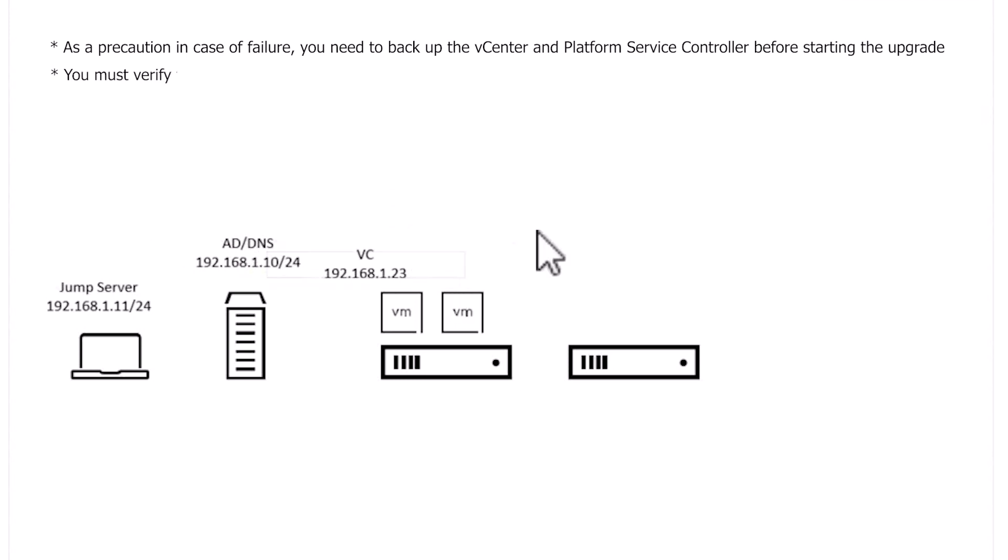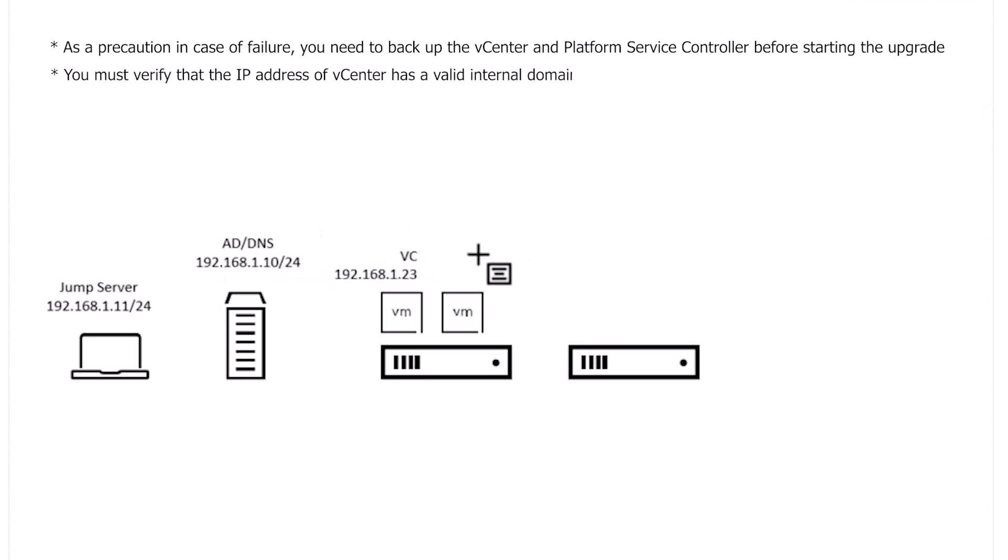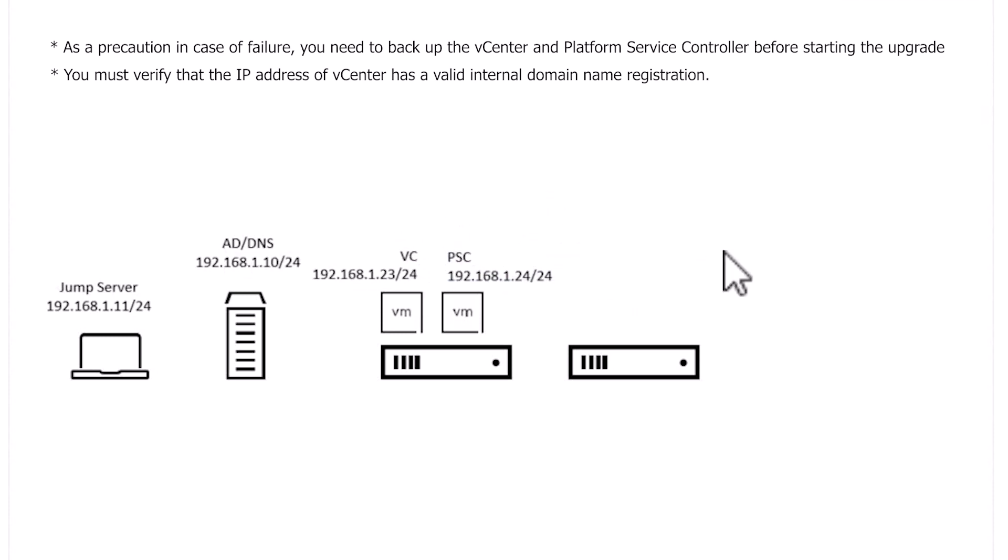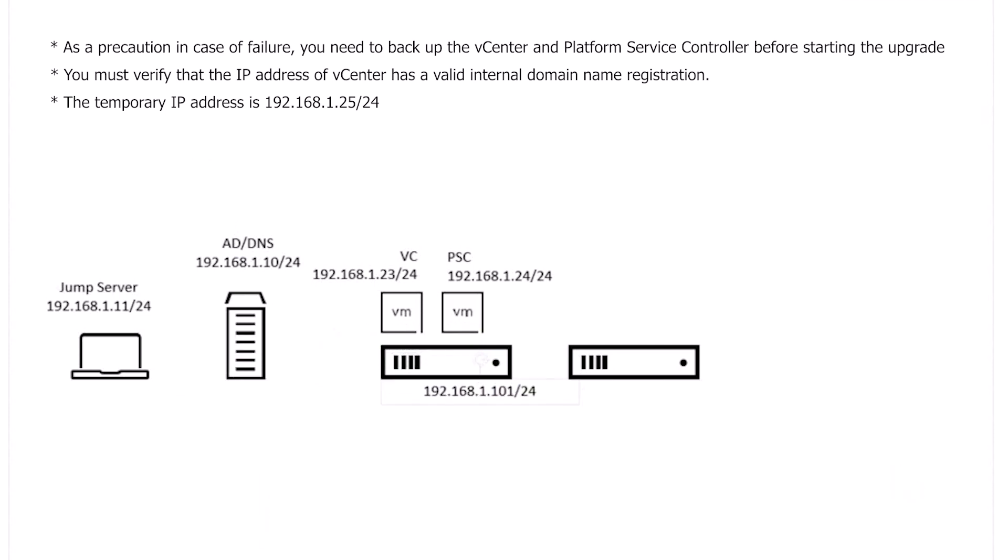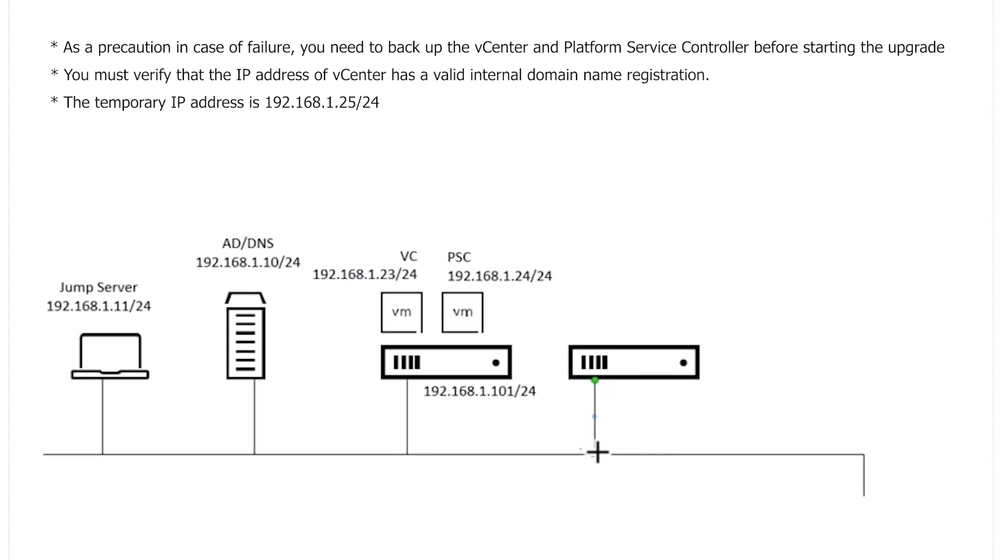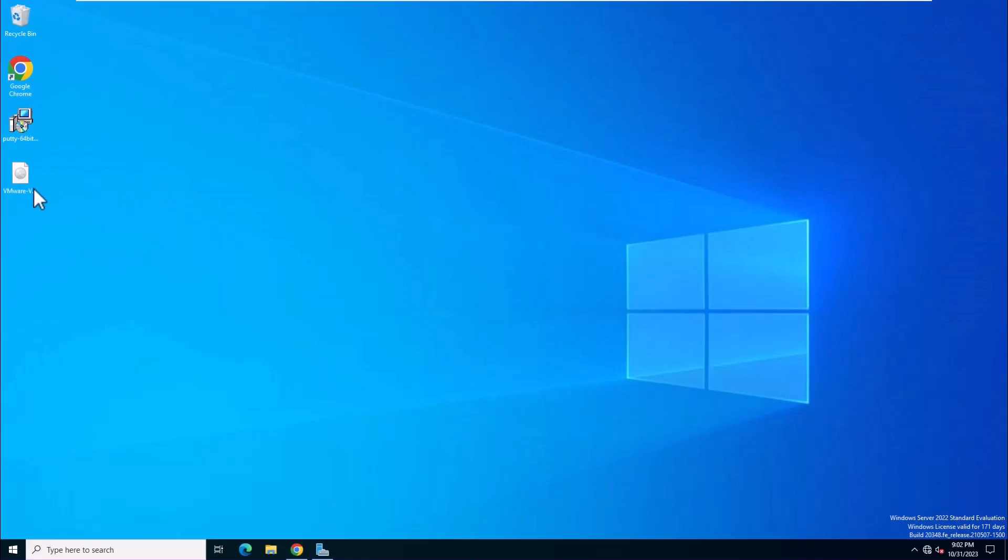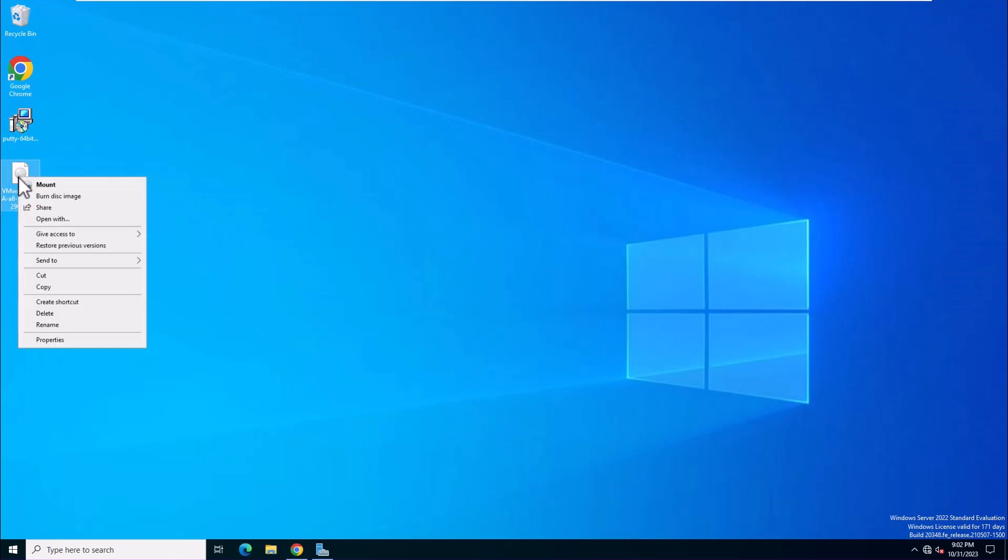You must verify that the IP address of the vCenter has valid internal domain name registration. The temporary IP address is 192.168.1.25. Let's join with the screencast.